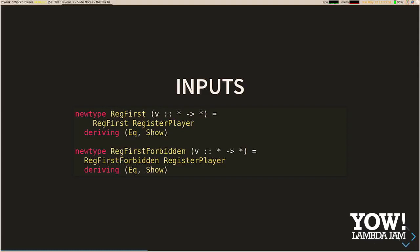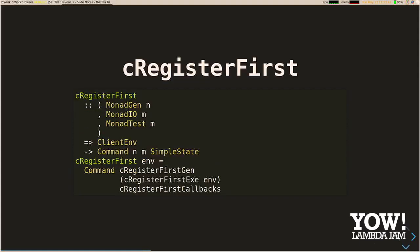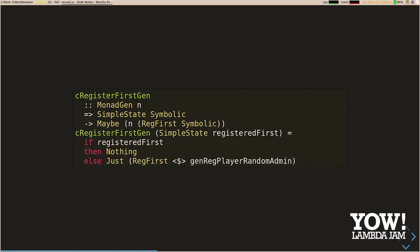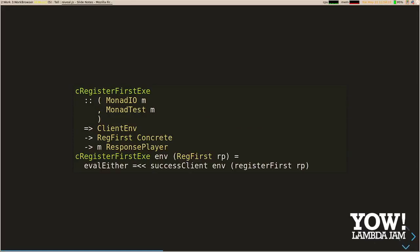Our command for register first takes a generator, execute, and some callbacks. The generator takes the symbolic view of the state and optionally produces an input. We check if we've registered our first user already — if we have, it doesn't make sense to produce this, because we're expecting success. If we haven't registered our first user, we can produce this input. To execute this input, we have our register-first function from servant-client. We use servant to do all this testing, which has the nice benefit that we get all client functions for free, making testing much easier.